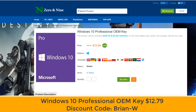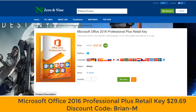This video has been brought to you by Zero-Nine. Use the promo code BRIAN-W to get yourself a Windows 10 Professional OEM key for $12.79. If you're looking for a Microsoft Office 2016 Professional Plus retail key, use the promo code BRIAN-M to get your copy — link in the video description.